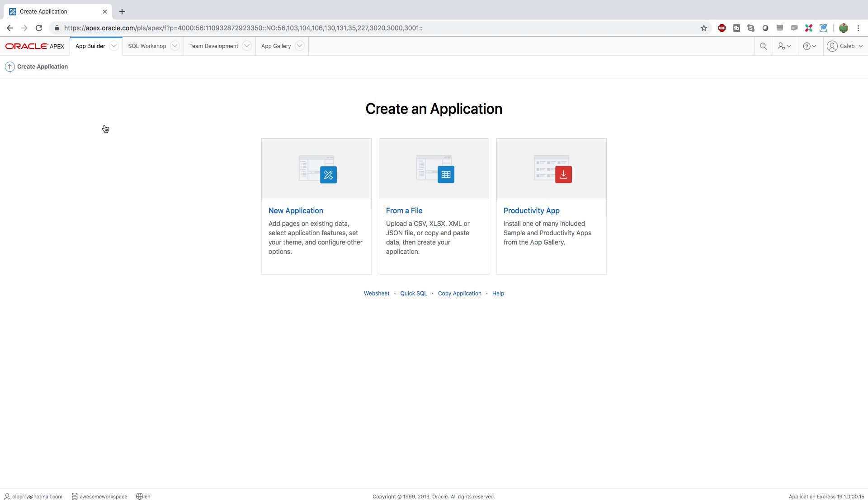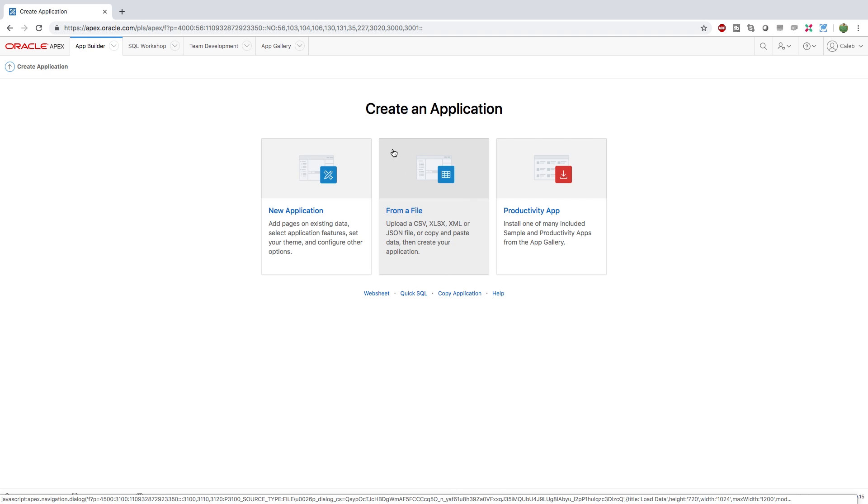And there's essentially three different ways to create an application. You can create one from scratch. We'll be getting into that later. You can create one from a file. So if you have a spreadsheet, for example, you can click this.